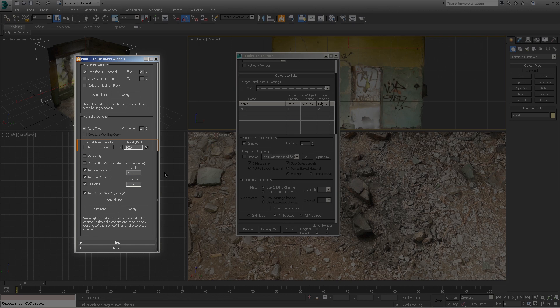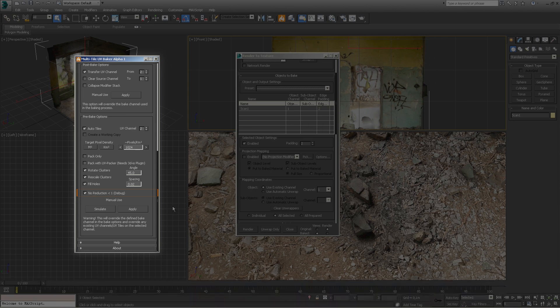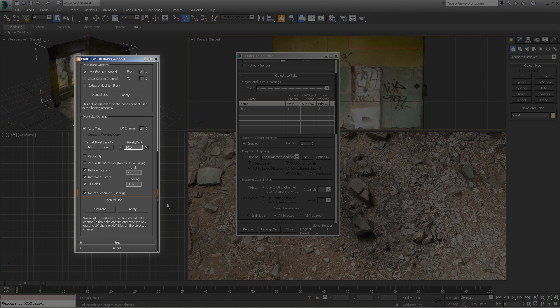We also recommend using meters as your internal Max units. These options for cluster rotation, scale, angle, spacing, and fill holes are the values used by the 3ds Max flatten modifier. The no reduction option is used mostly for debug purposes. When enabled, the bake tool will not reduce your clusters beyond one UV tile. In practice, this means that if your model does not have enough surface area to cover more than one tile in size, it will not be adjusted.